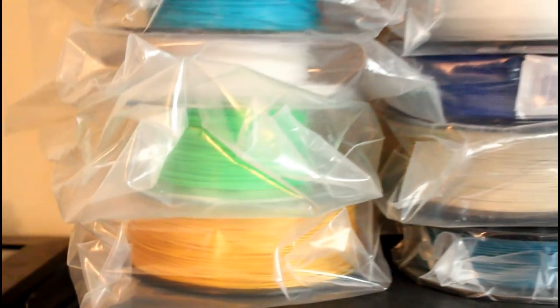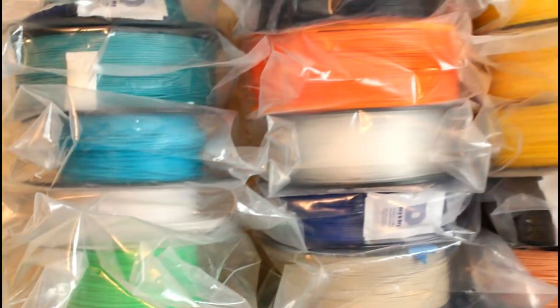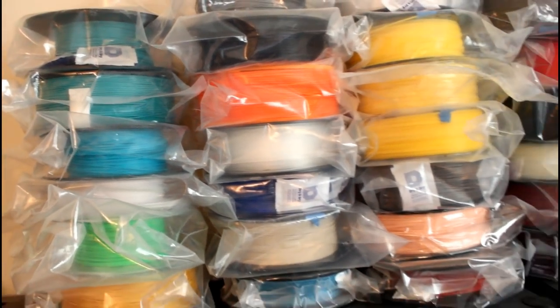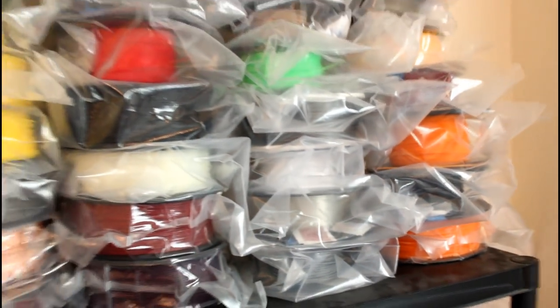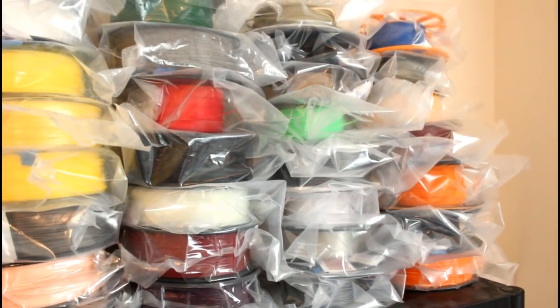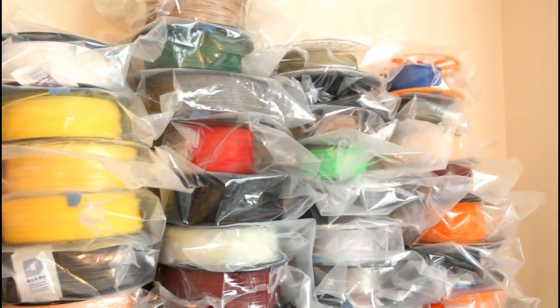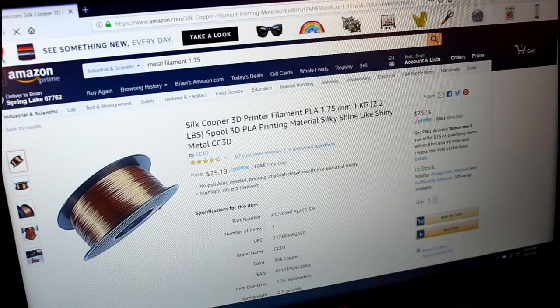Hello, my name is Brian and I'm an addict. I'm addicted to filament. Whenever I see something new or shiny, I must add it to my collection, whether it is wood or metal filled filament, a new color, or something shiny. I have to have it. And to make matters worse, I own both 3 millimeter and 1.75 millimeter printers, so now I need everything in two sizes as well.